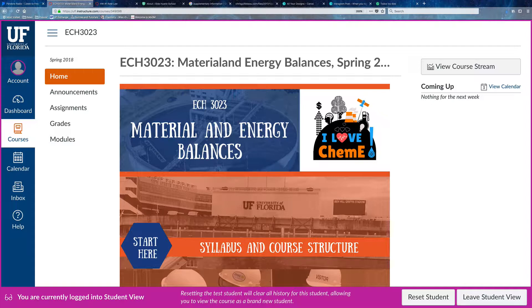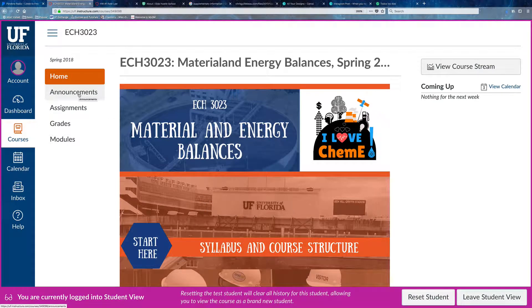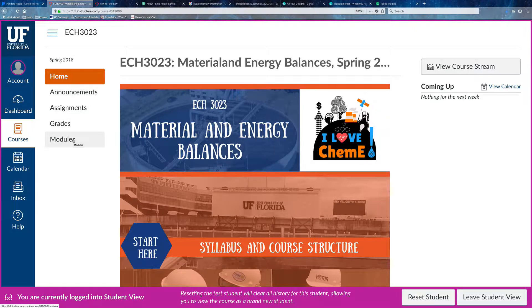You have a couple of menus here, or ways to access the information. The first one is here on your left corner. You have the home page, which is the page that you're looking at right now. You have announcements, which I'm going to be using frequently in the class. You also have a list of all the assignments available for you, access to your grades, and access to your modules.